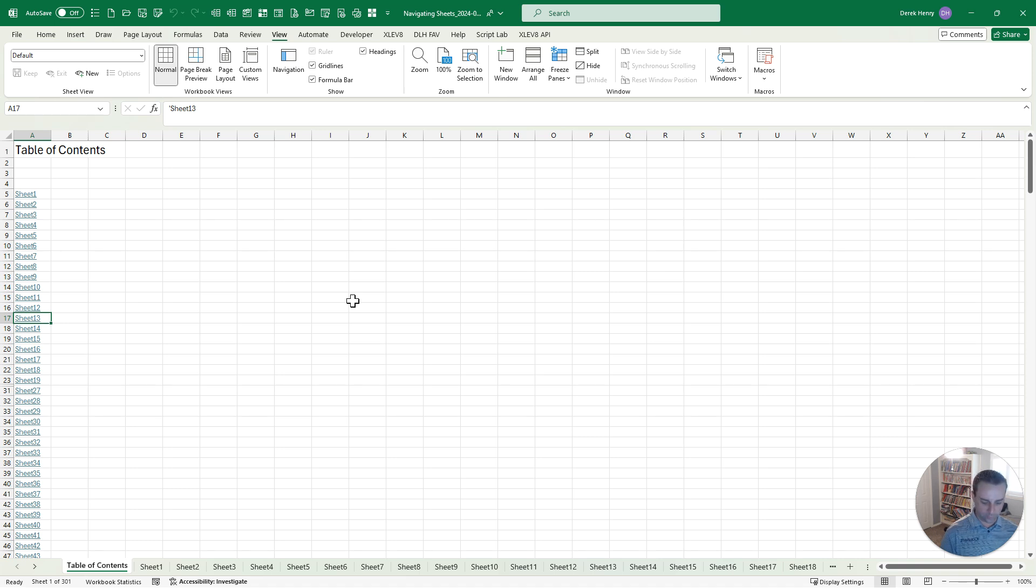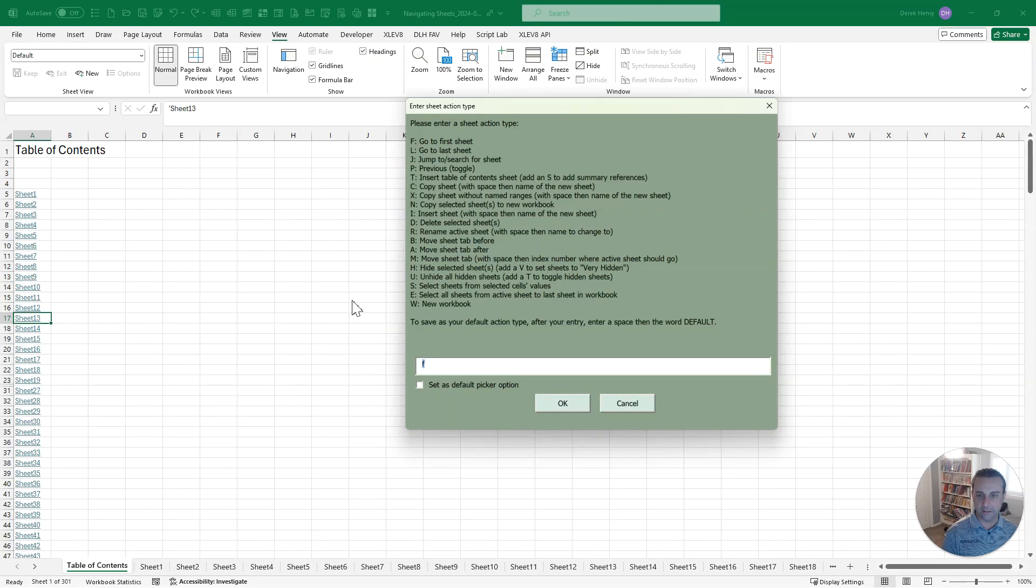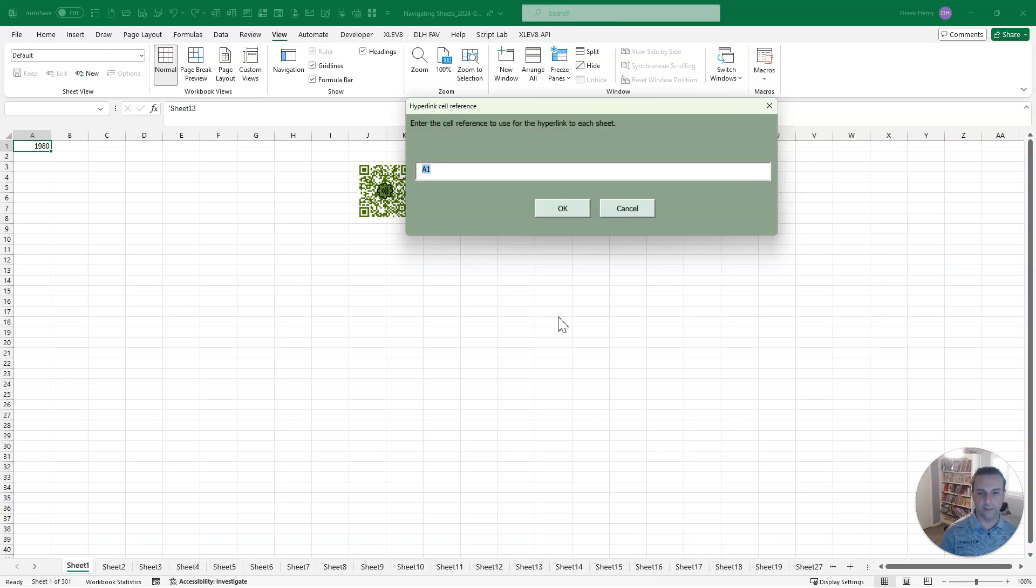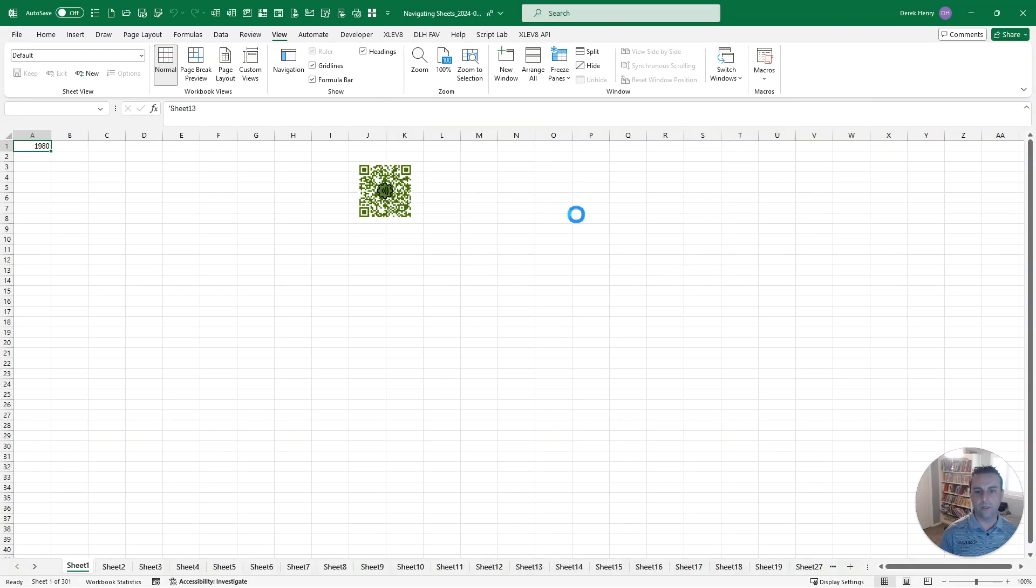Now, this one is something you could build manually, but why do that when you can have a macro build it for you? Now, if we ever wanted to override that, say we added new sheets, just run it again. It'll prompt you, hey, do you want to go ahead and replace that or maybe rename it to save something you did to it and it'll rebuild it for you.